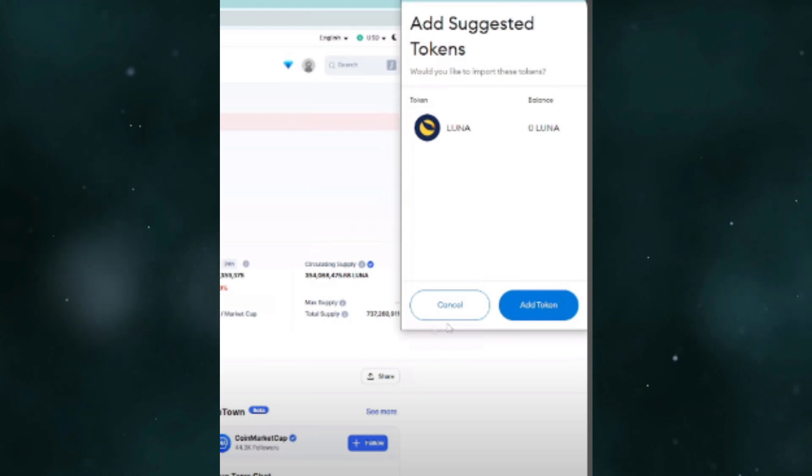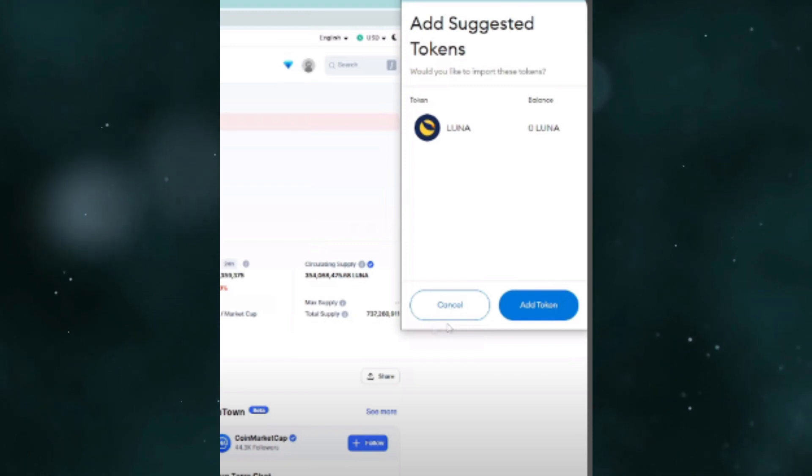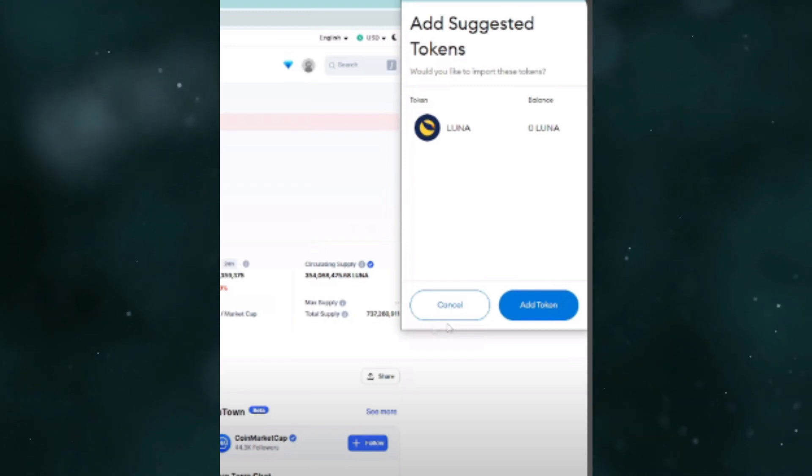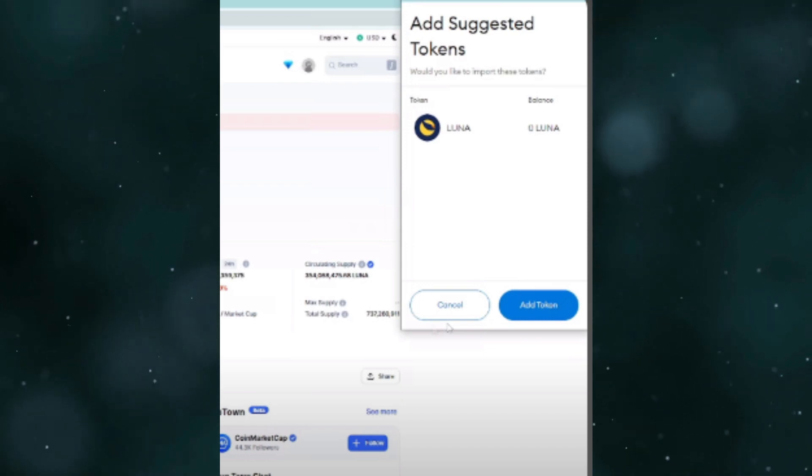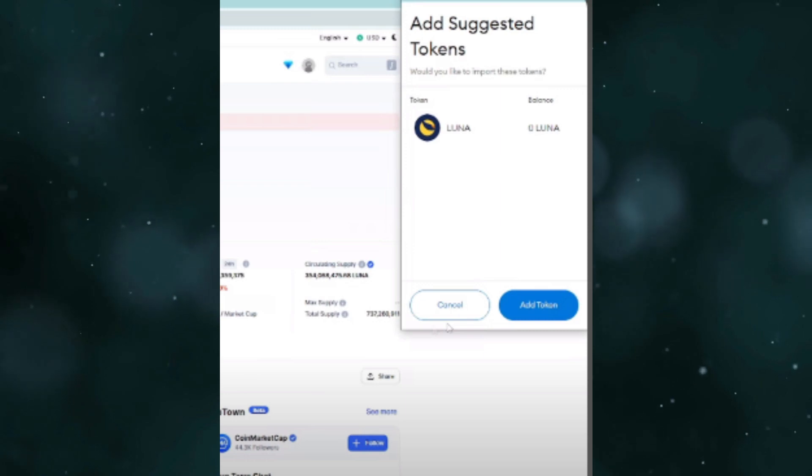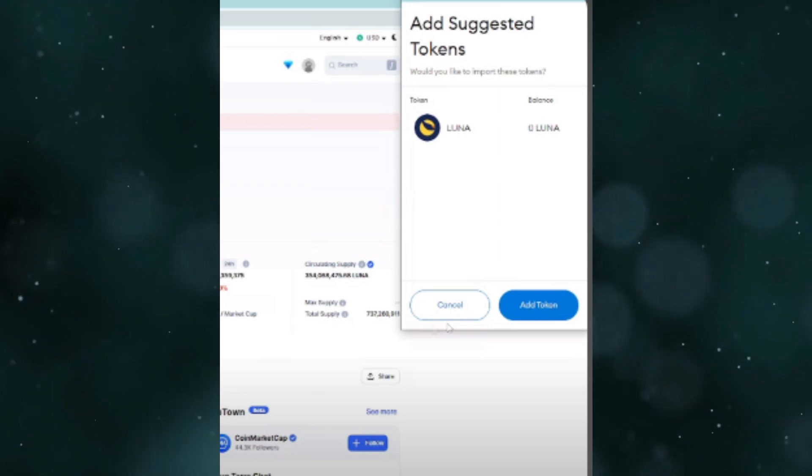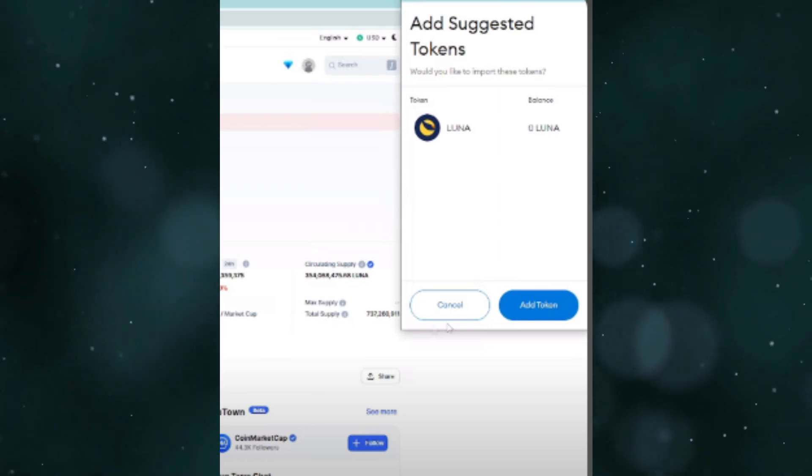If you still can't see the Luna in your MetaMask wallet, you need to add the Luna contract address. That's it. This is how you can add Terra Luna network to MetaMask wallet. Thanks for watching.